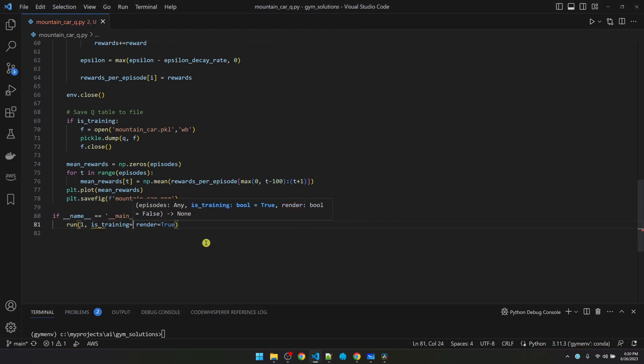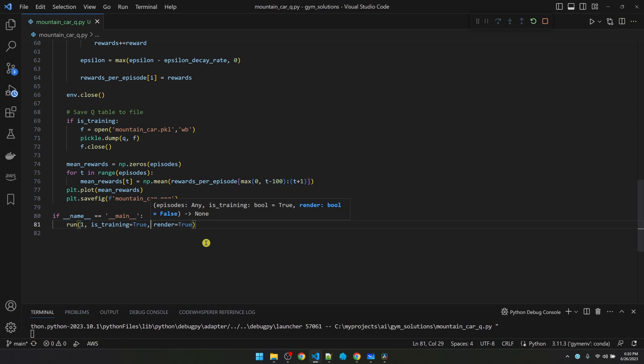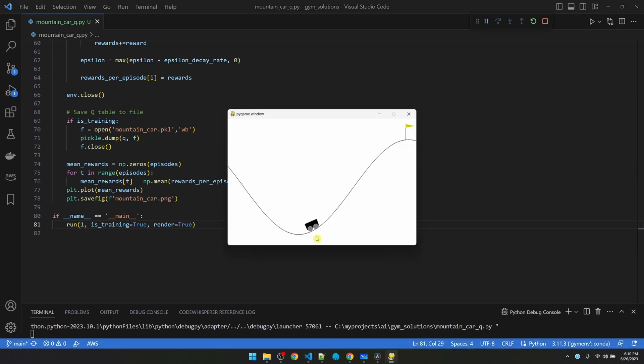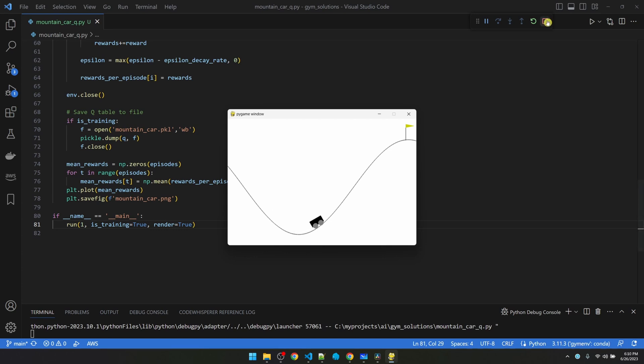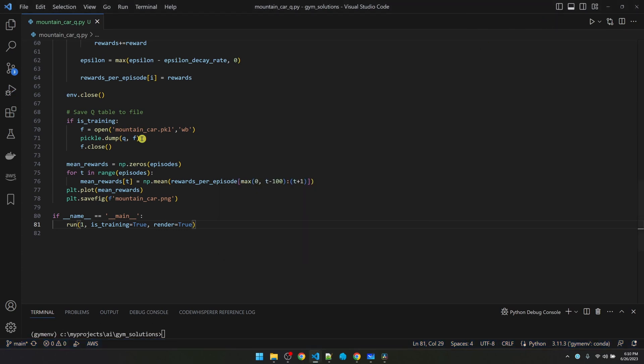Let's make sure it runs. Okay, so right now it's randomly taking actions going either left, right, or staying neutral. As it moves around, it's actually updating the Q table and learning what action goes for what position and velocity. I'm going to stop it.